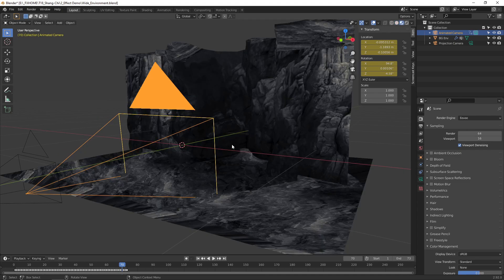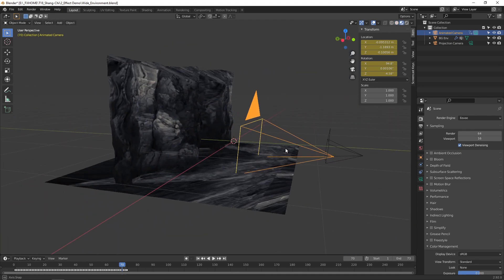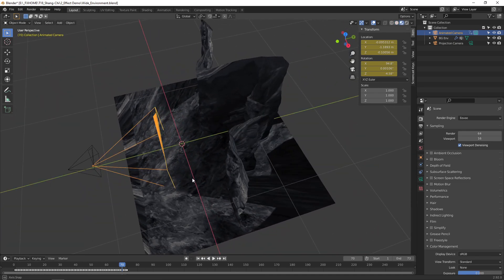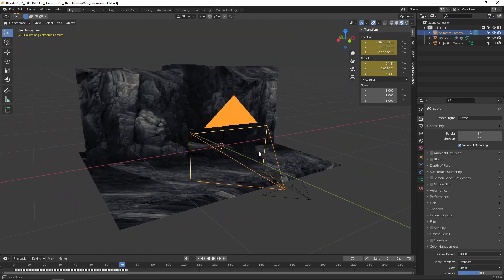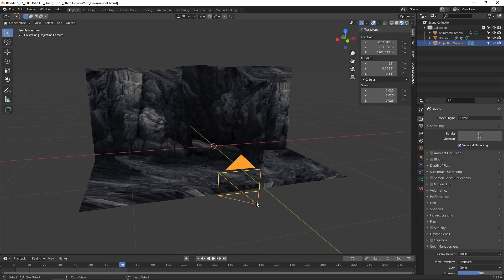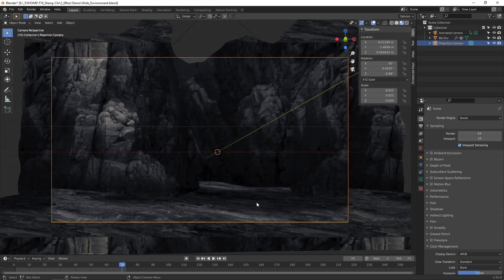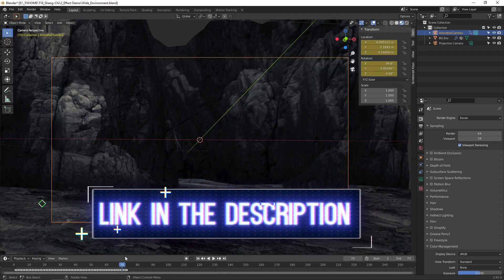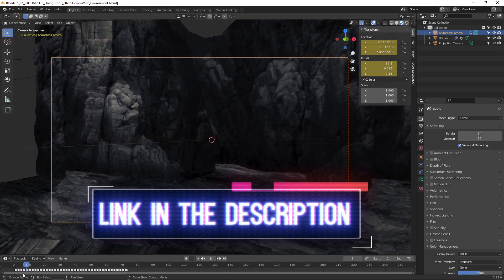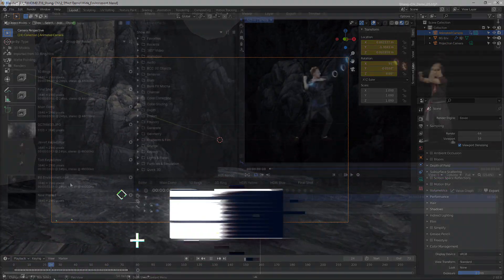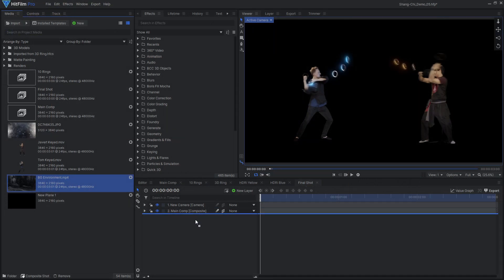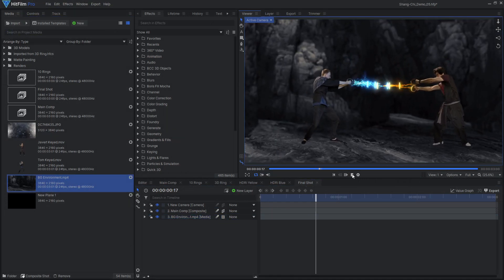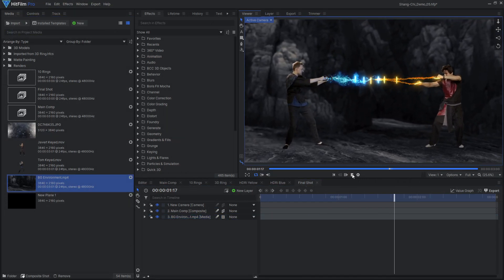Instead of creating a detailed environment from scratch, I used a technique called camera mapping or 3D projection. Giving a 2D image 3D depth like this is a popular technique, and you can find the Blender tutorial I learned from linked in the description. I then rendered this 3D scene as a video file to be brought into HitFilm.